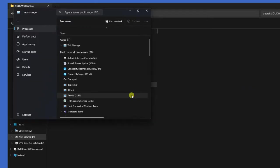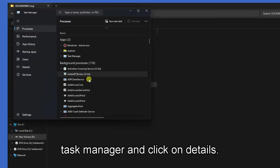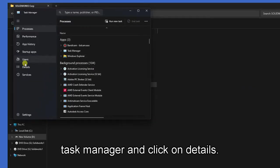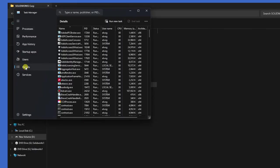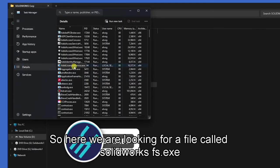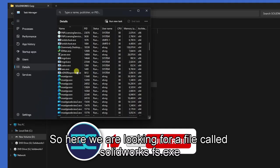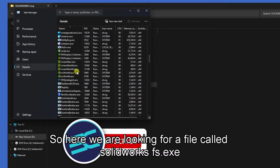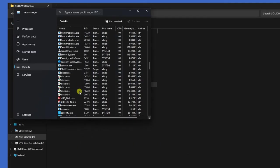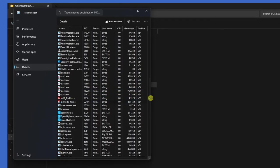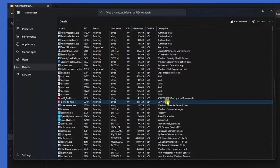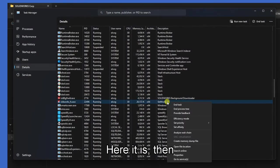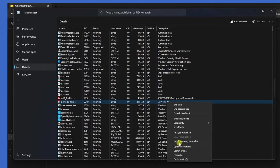Go to Task Manager and click on Details. Here we are looking for a file called SolidWorks FX.exe. Here it is. Right click on that file and then end task.